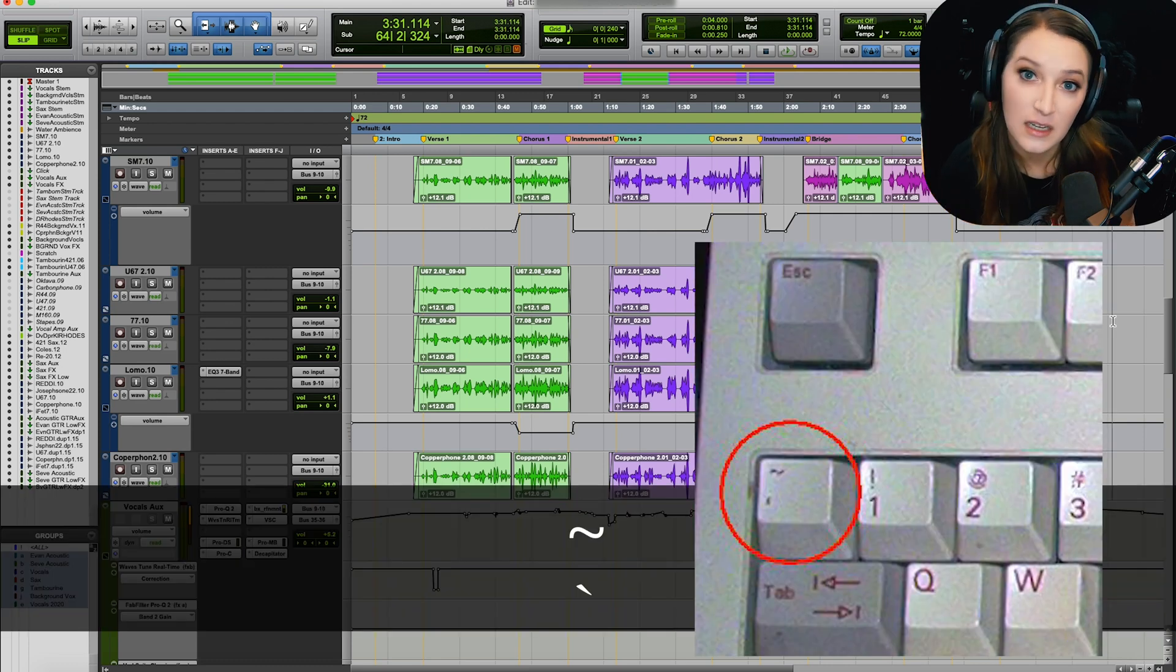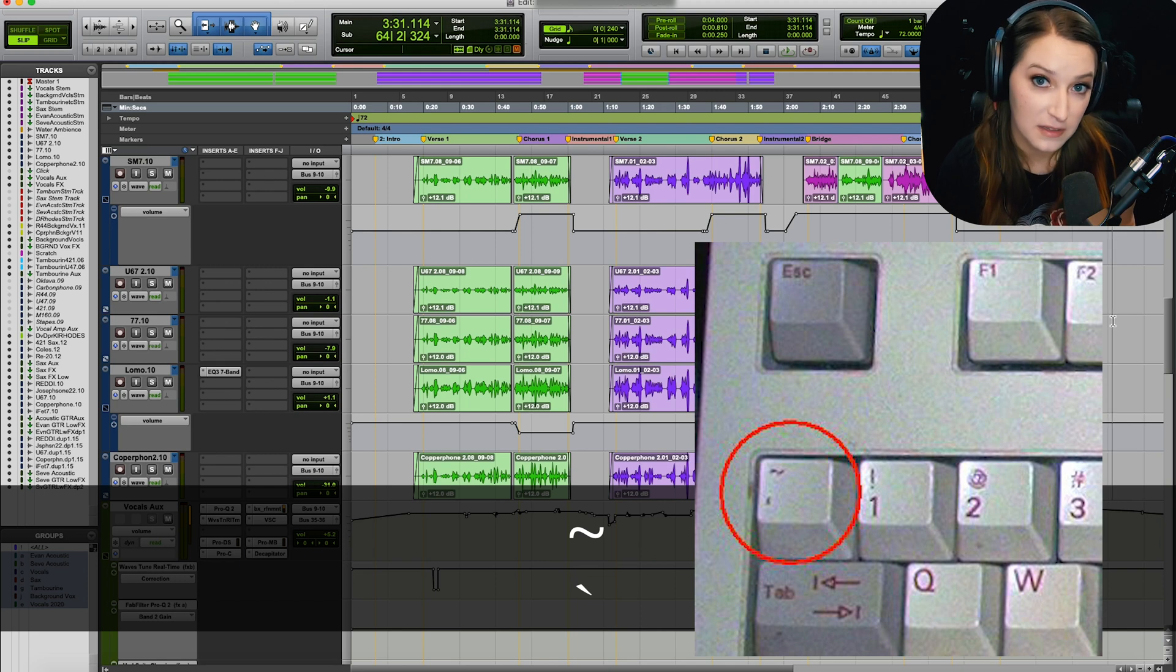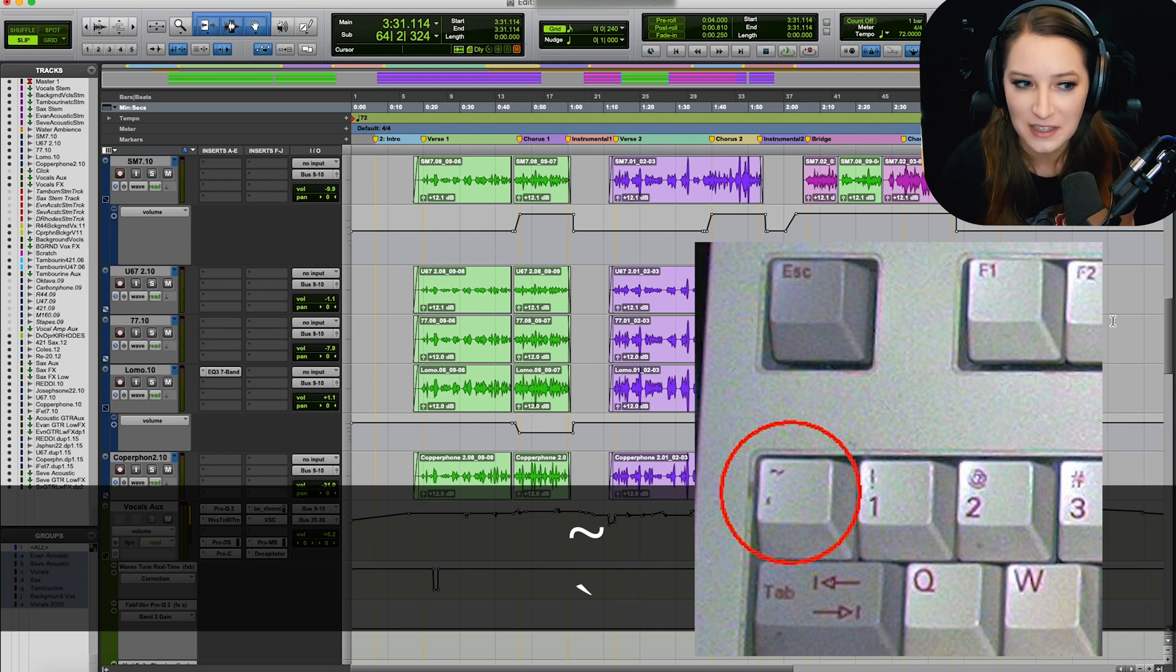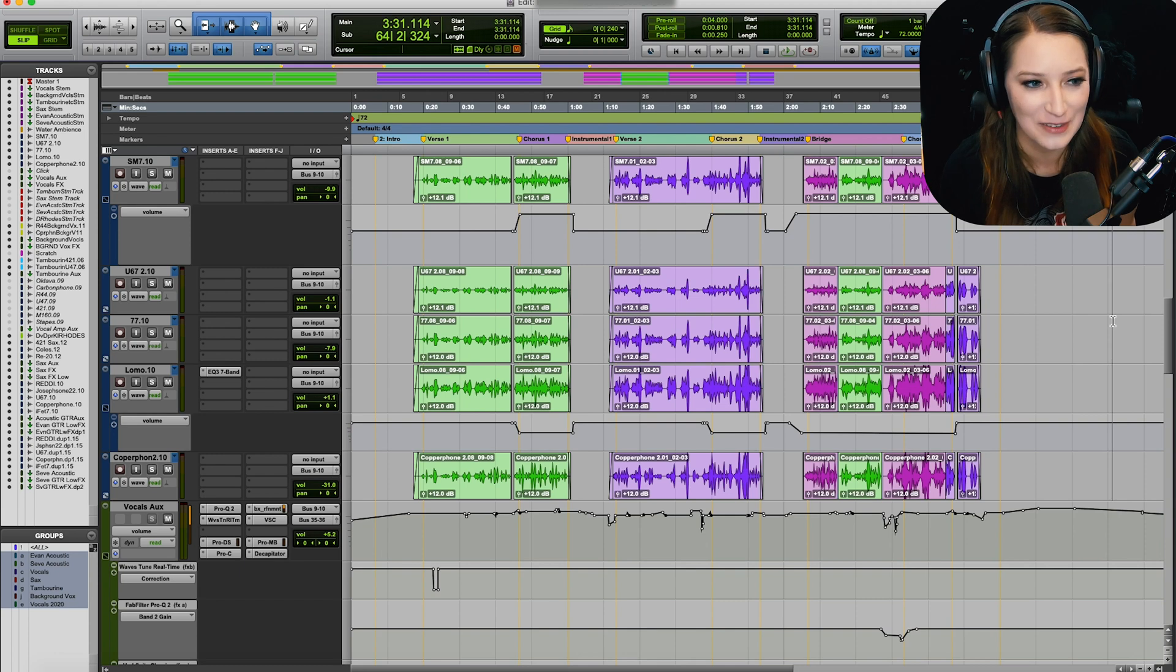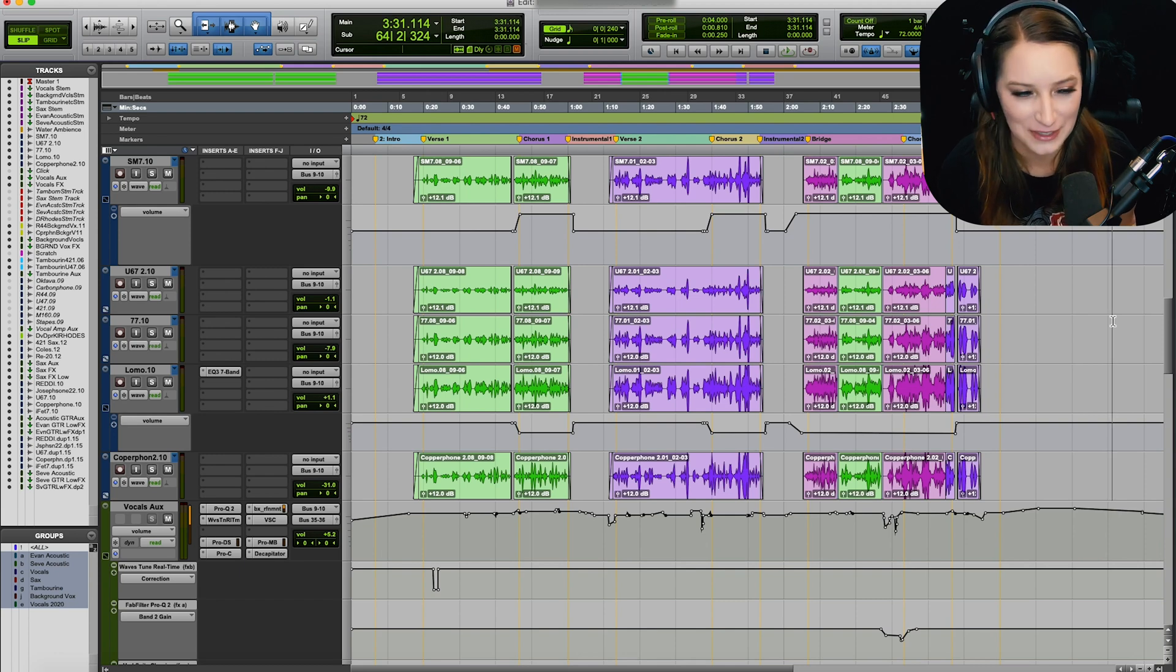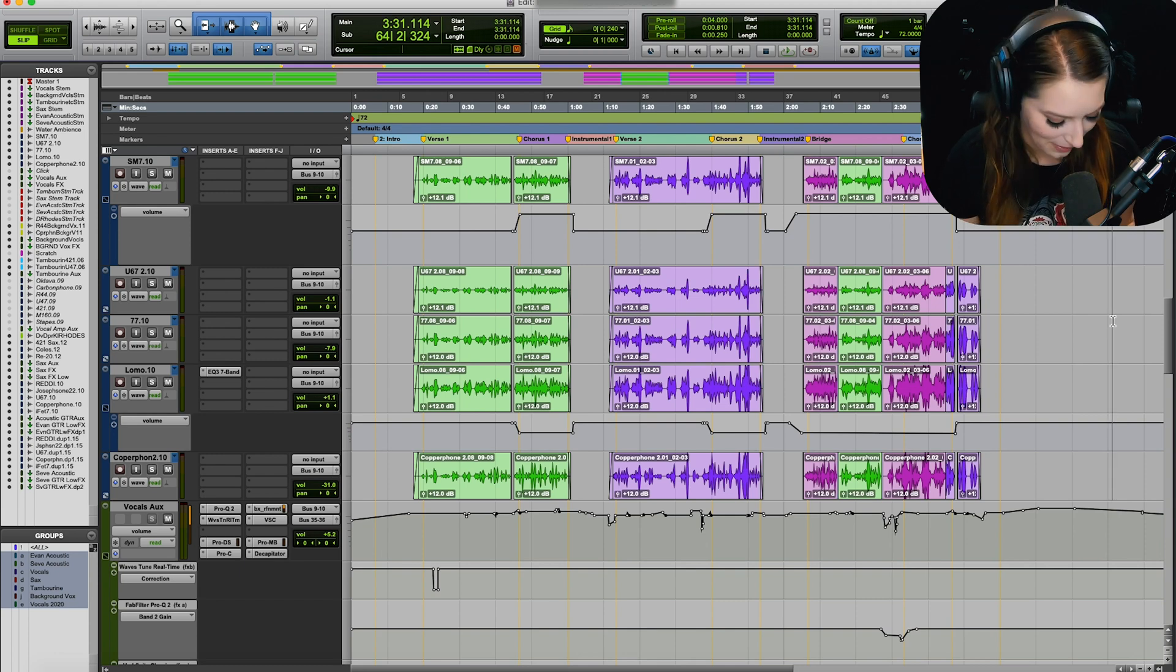I had to Google it to find out it was called the tilde key. I Googled tilde key, so I guess I had it in my head somewhere, but I had to Google it, so don't feel bad if you're not sure about it.